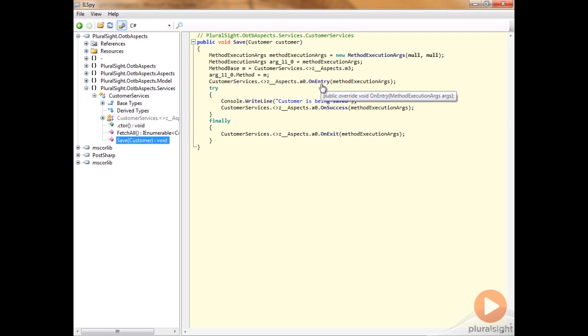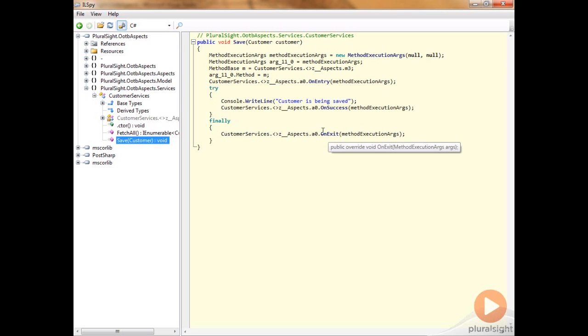And then we've added a try-finally block. So this is being added so that we always have a finally for the OnExit point cut to exist in.